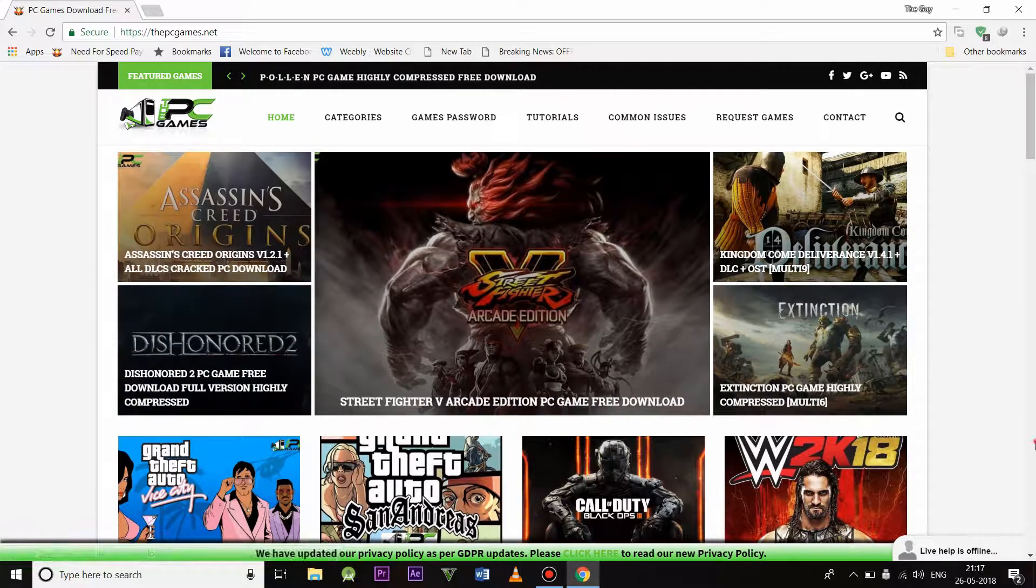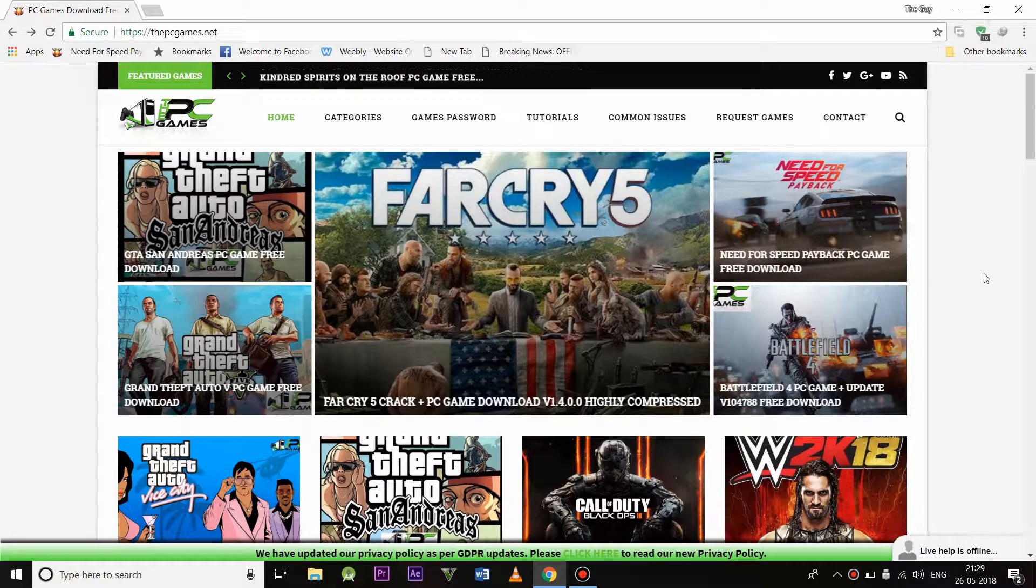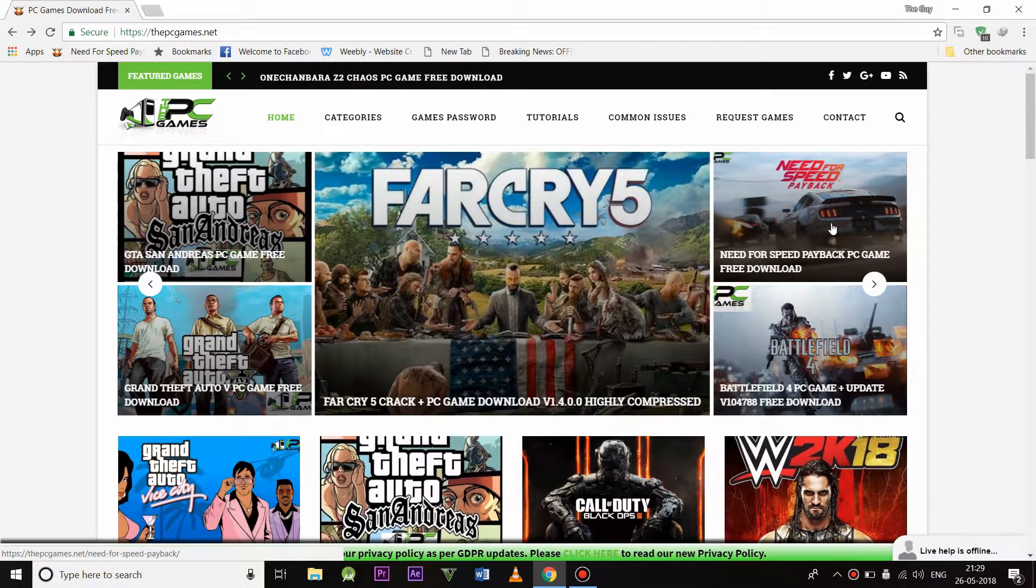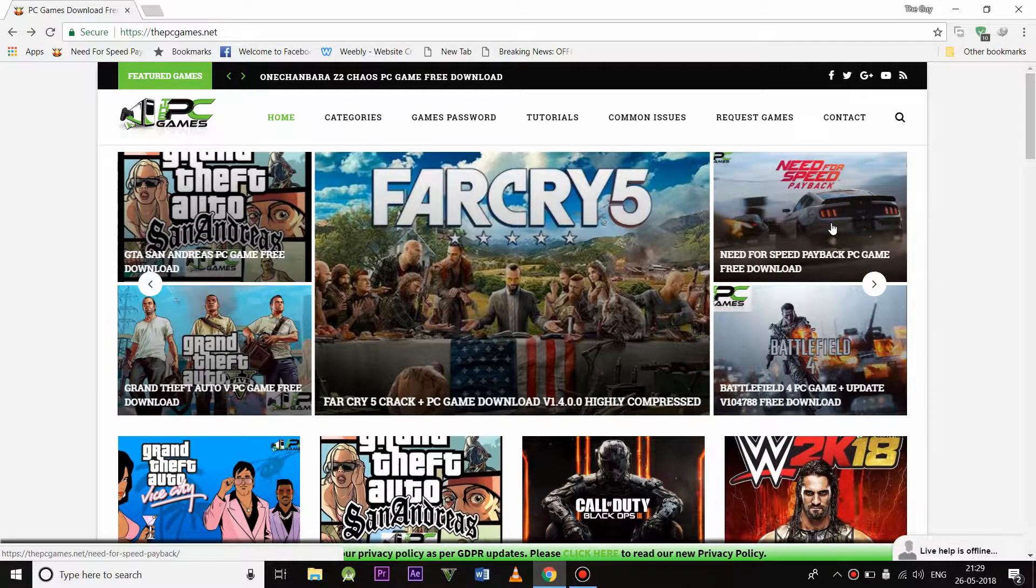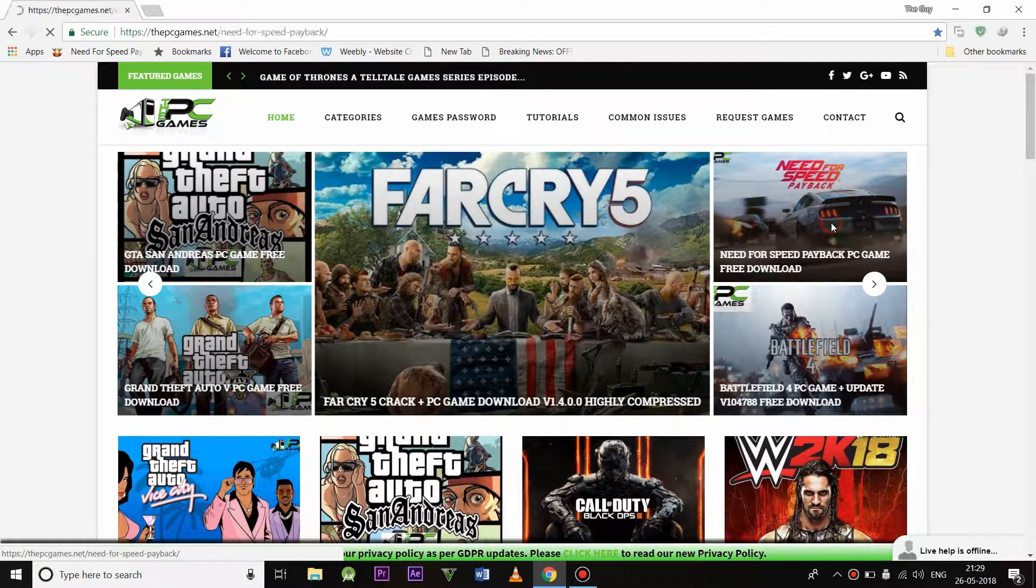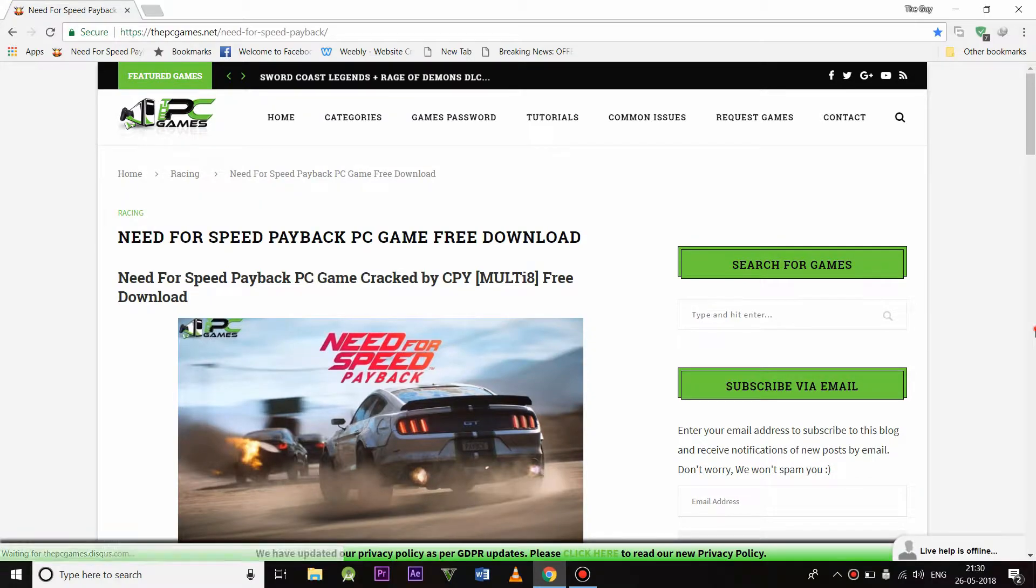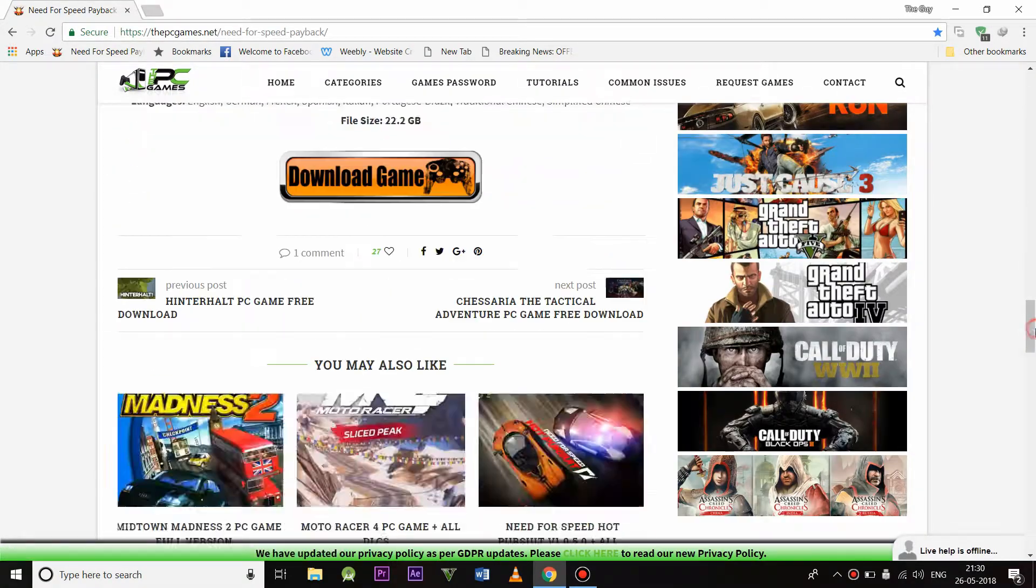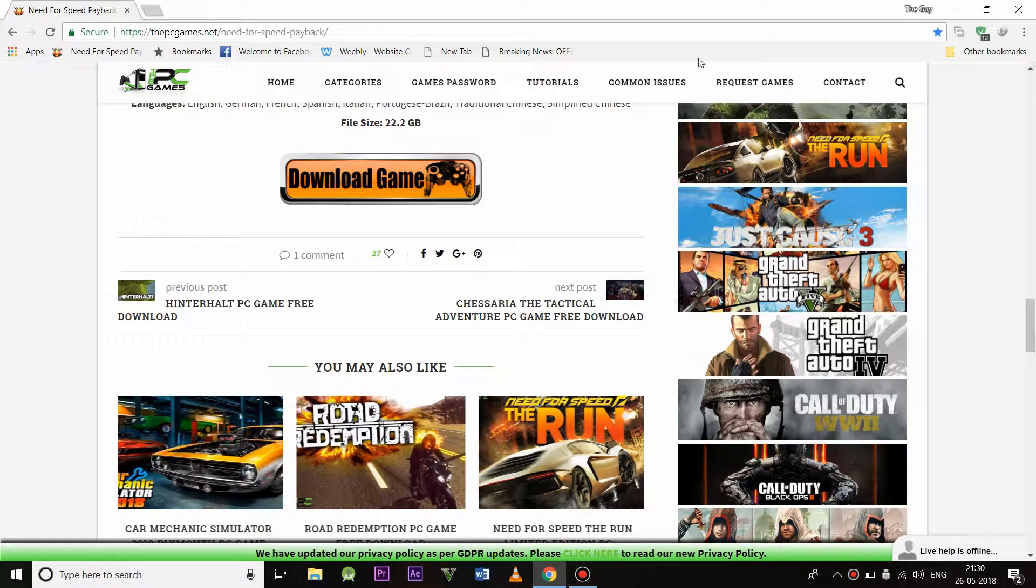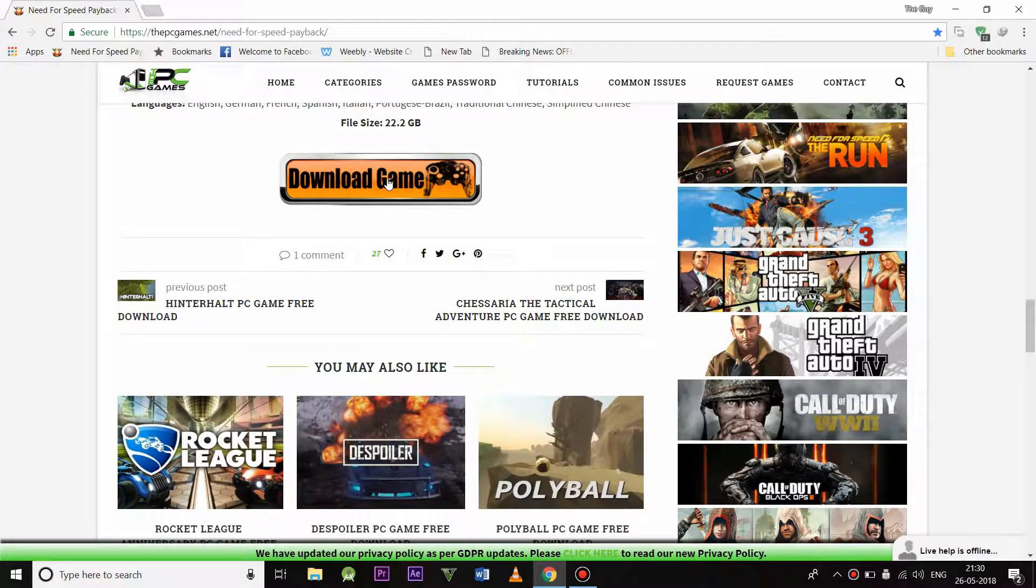If you want to download a game, you can choose the game directly which are available here. Like Need for Speed Payback is available here, so I'm going to click on that and you can download the game like this. The size of the game is 22.2 GB. If you want to download the game, then you can choose download game.